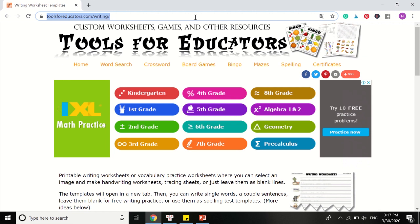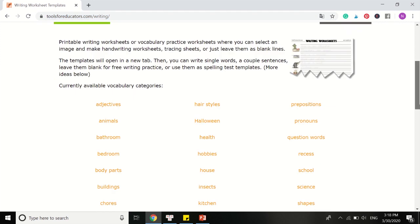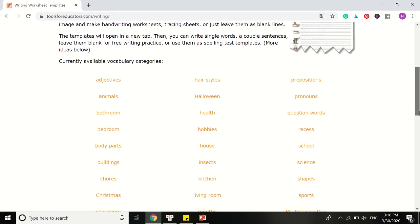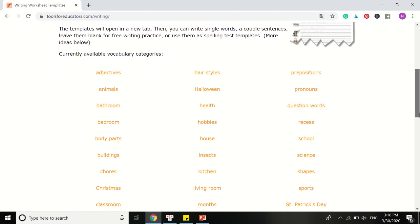I'm creating the tracing worksheet in very easy and simple steps. Here, it provides you with loads of vocabulary categories — animals, bathroom, body parts, and any topics. You can easily search topics in alphabetical order.